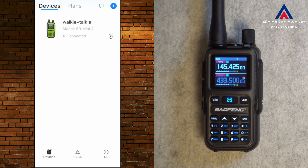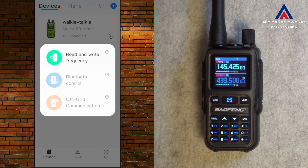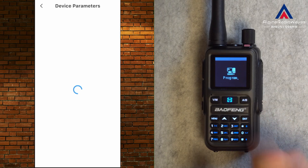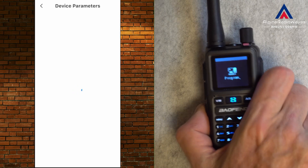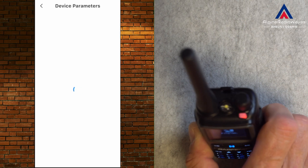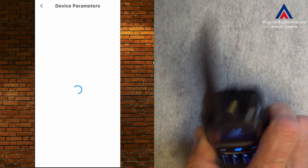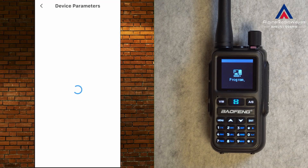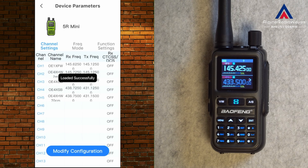Let's go back to Devices, then tap on the walkie-talkie. I want to read and write frequencies, so let's hit that. On the radio the LED starts blinking and on the display it says 'Program.' This will take a while — after about 30 seconds you get the message 'Read successful.'